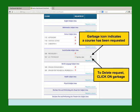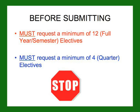If you make a mistake or want to change a request, click on the garbage icon. This will delete the course and allow you to revise your course request. Remember, before submitting, you must request a minimum of 12 full semester electives and a minimum of 4 quarter courses.